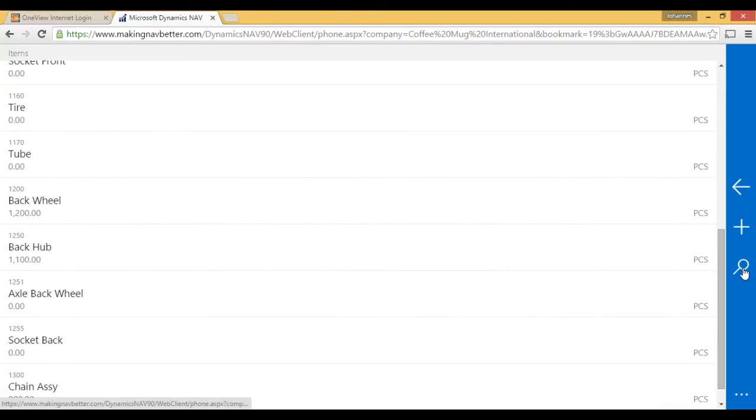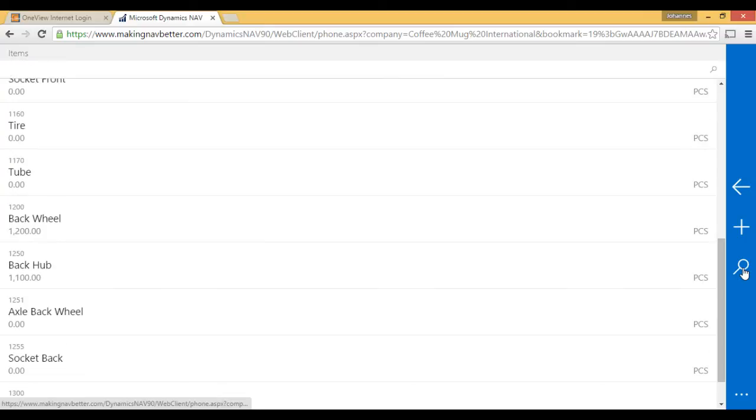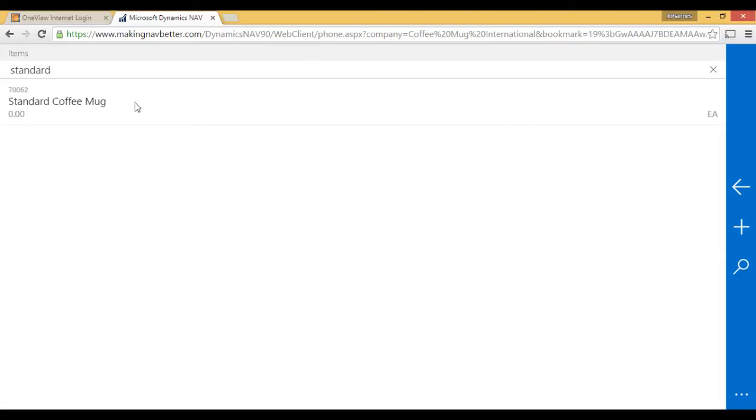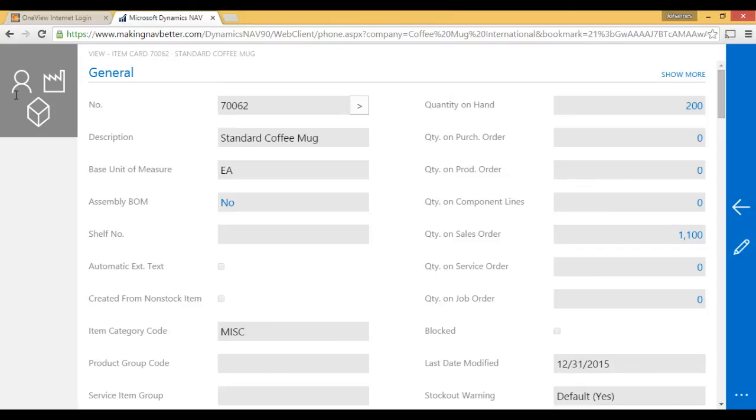I can look up here. I hit that standard. There's my standard coffee mug. I can click on it. It comes up like this. And then I can make changes. And save. So that's how it works on the phone.